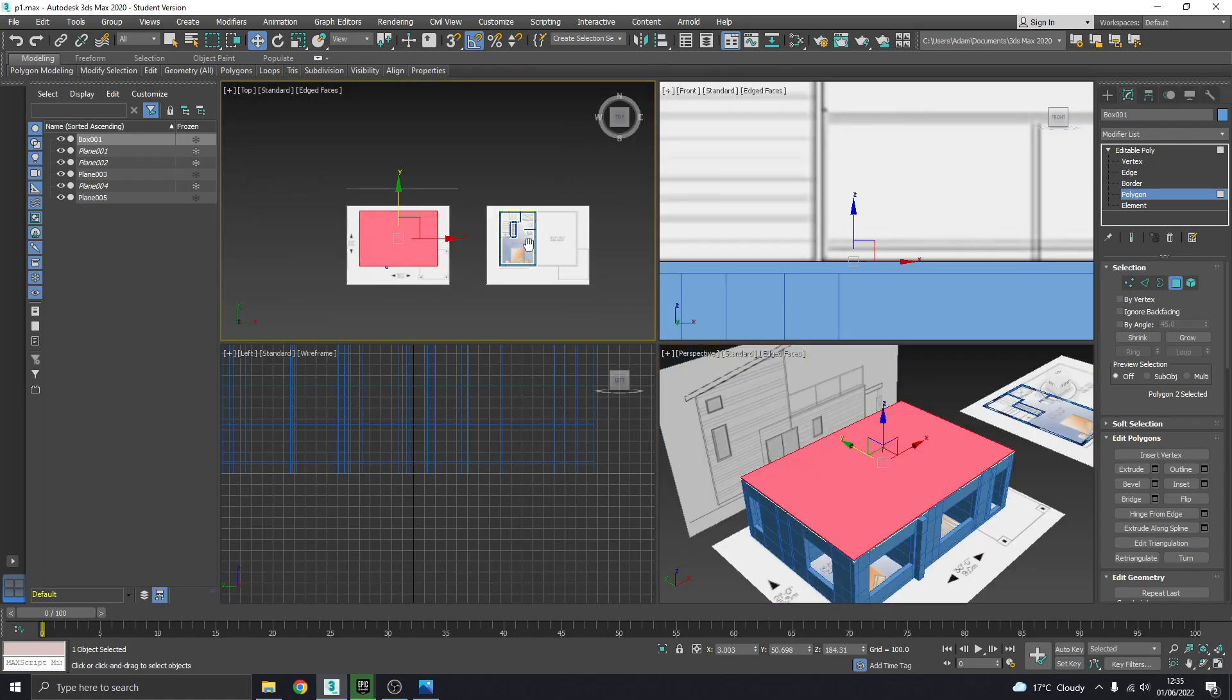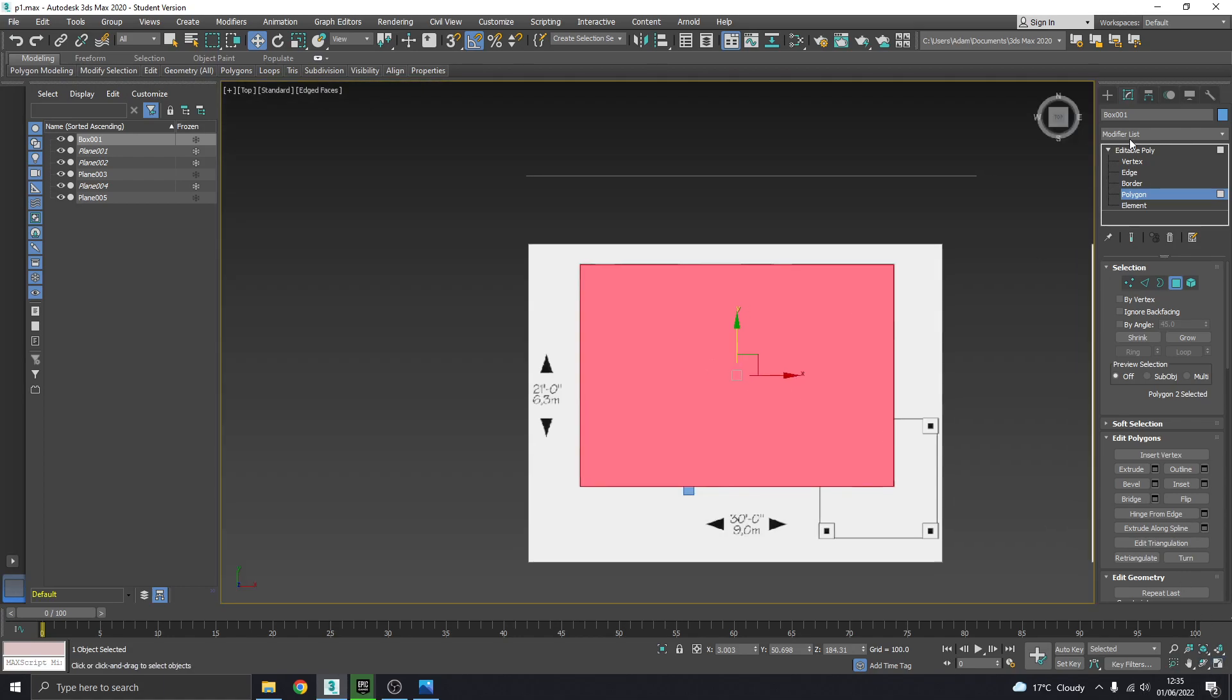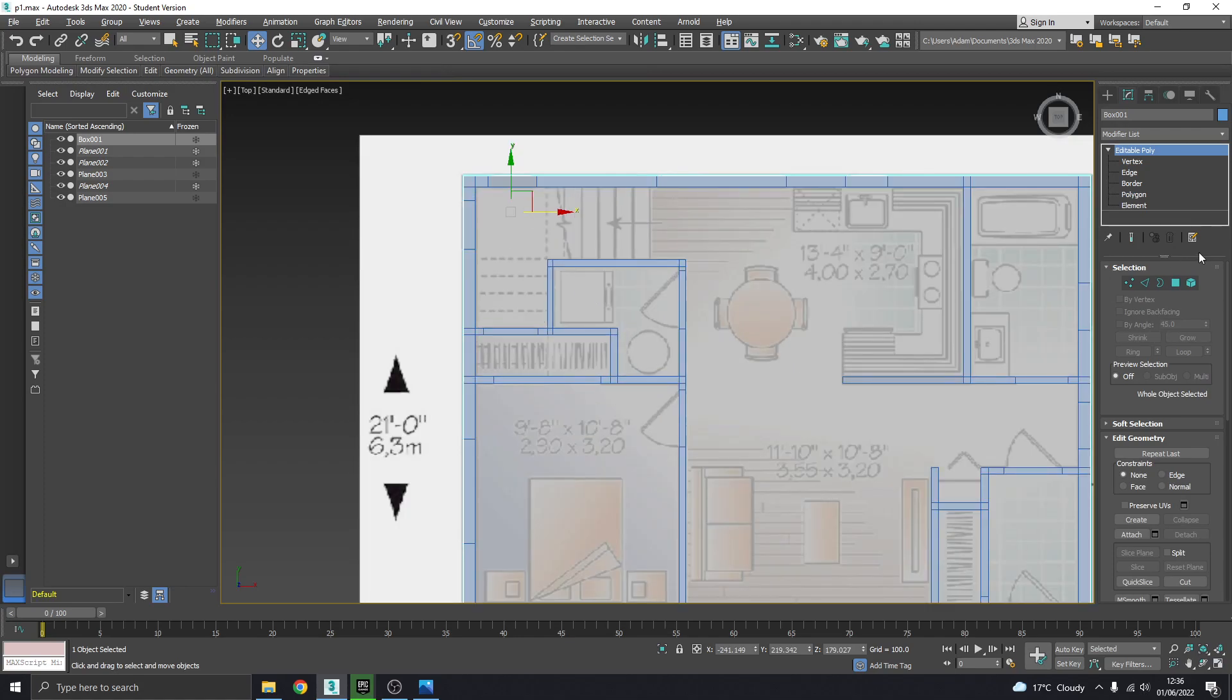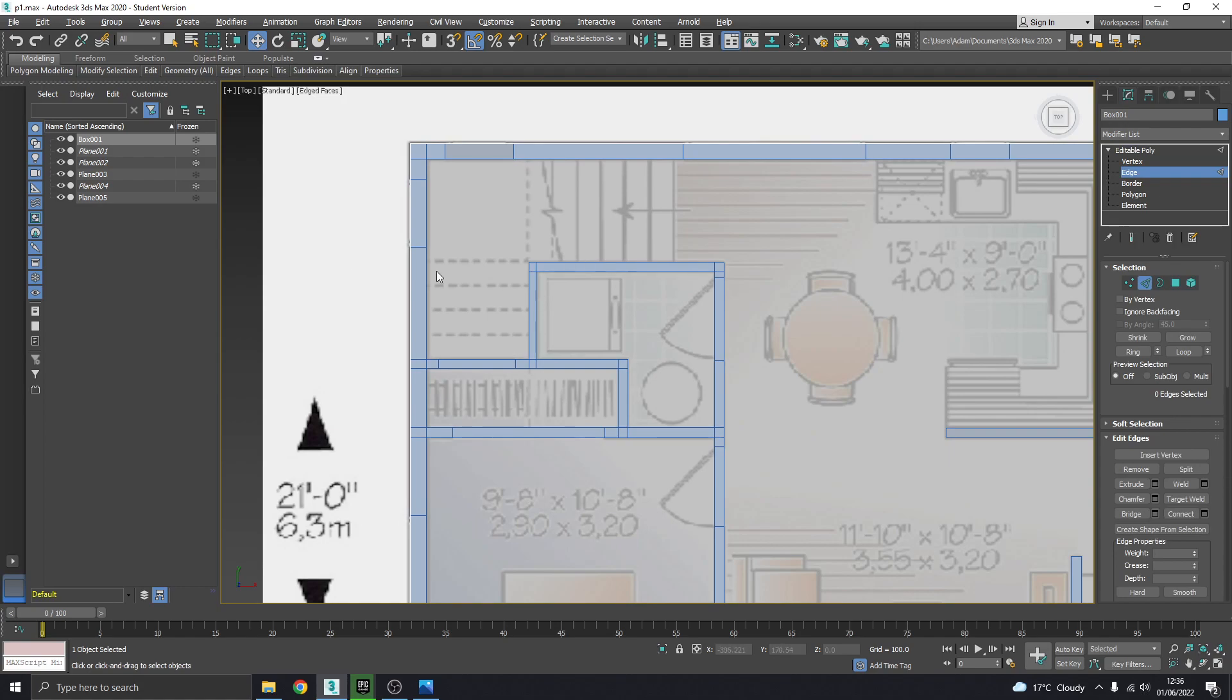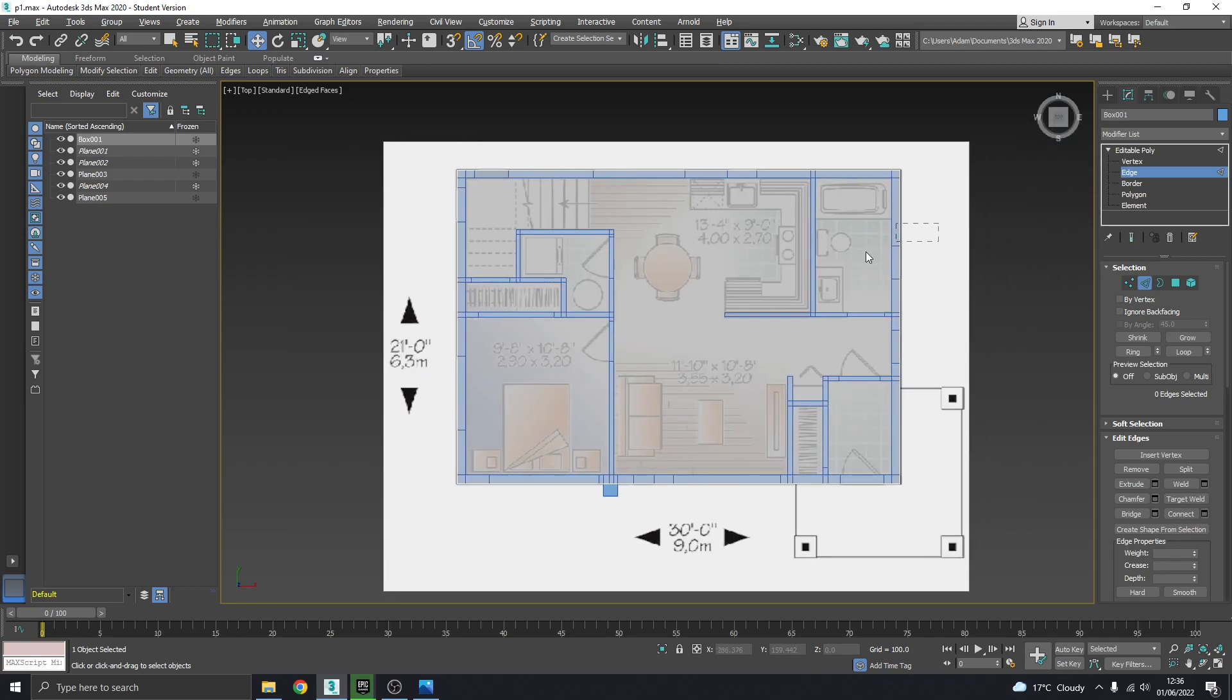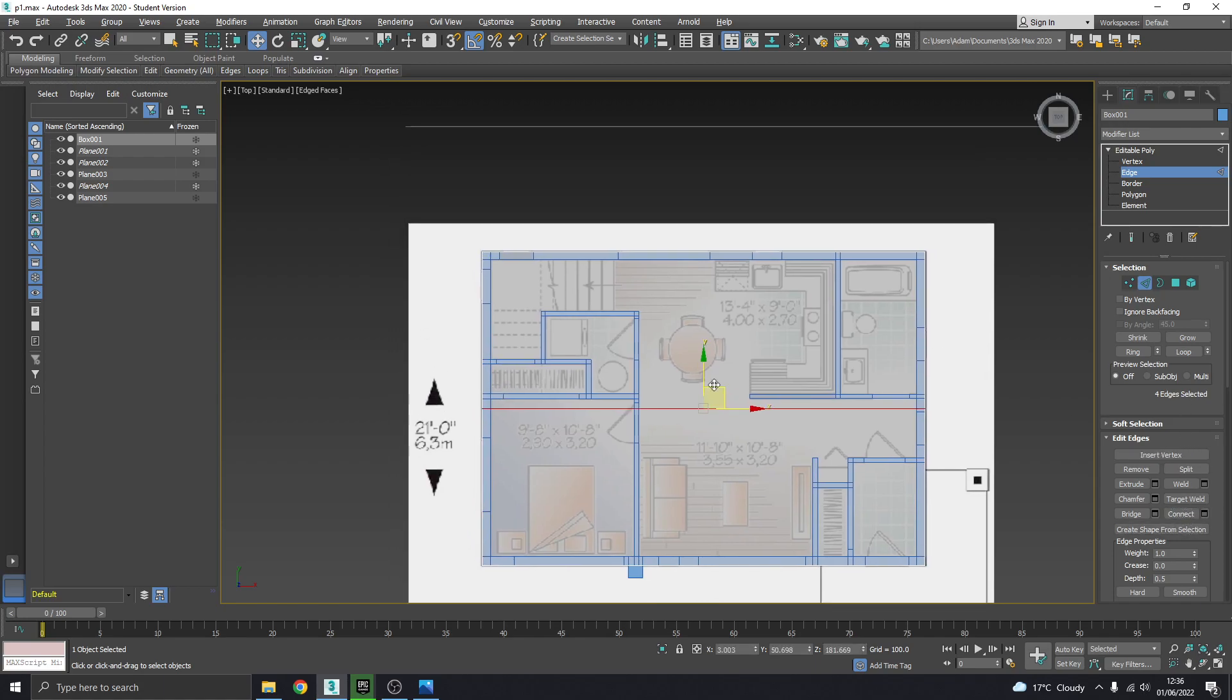I'm gonna go to the top view just here. I'm gonna go Alt X so I can see through it and I'm gonna go to edge. Now I'm gonna cut in edges where the staircase and everything is going to be, so that's by that wall there. So I'm gonna go that way which will select those edges on that side. I'm gonna hit connect.